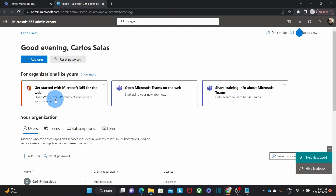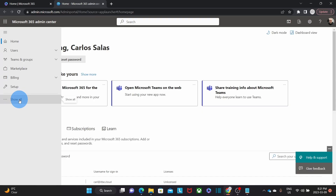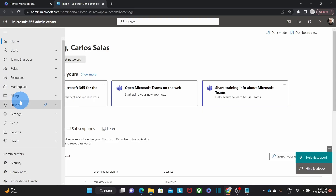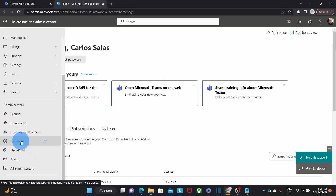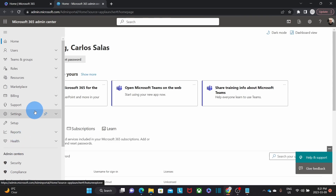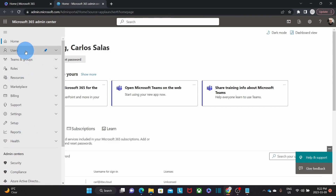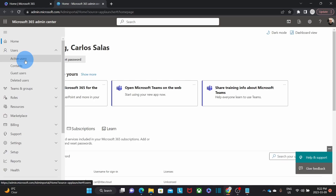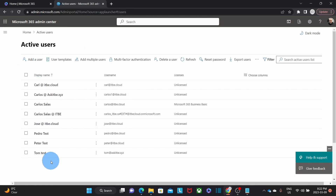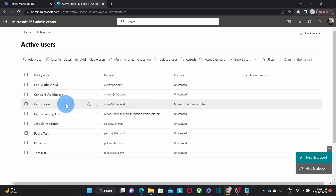Within the Microsoft 365 Admin Center, we need to click on the three little dashes to expand the menu, and then click on Show All. If we scroll down, we will find Exchange, which will give us access to the Exchange Admin Center. Before proceeding, let's have a look at the users we have in this account. Under Users, we click on Active Users. It will show all the users within our Microsoft 365 account. In our example, we are going to migrate only one user: Carlos at ITB.cloud. The migration tool will allow you to migrate multiple email accounts at the same time.